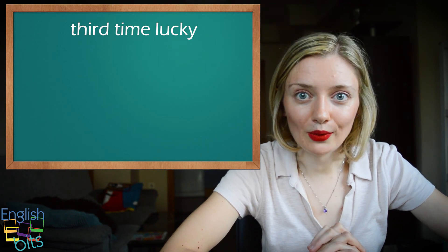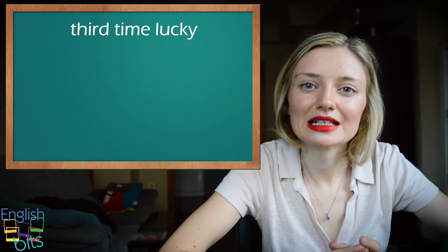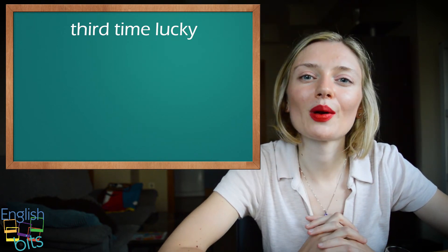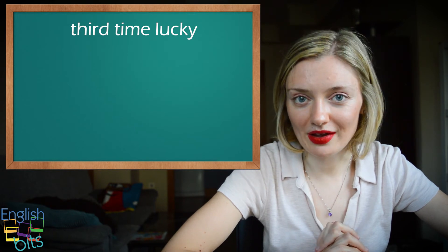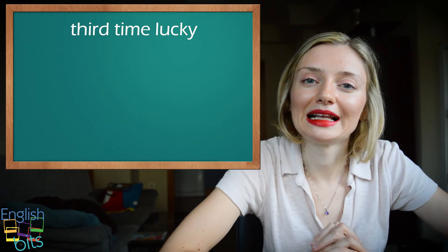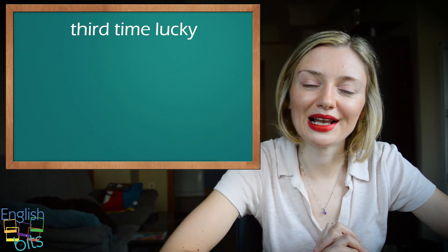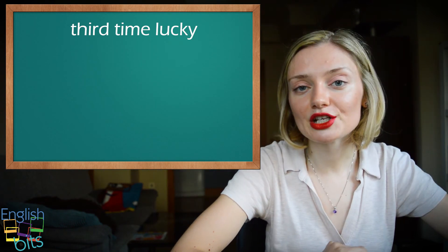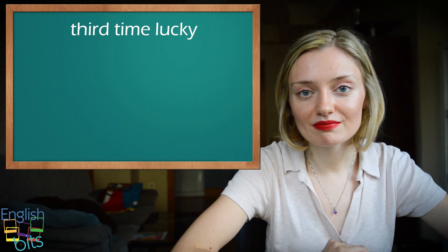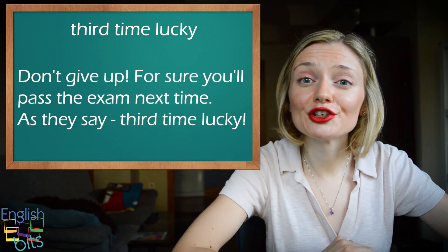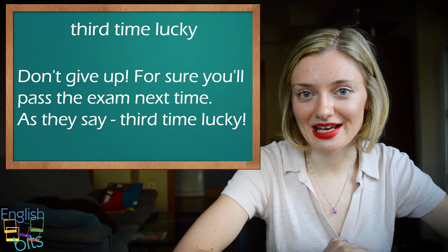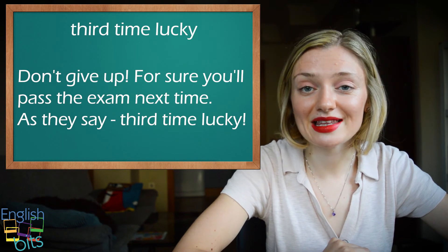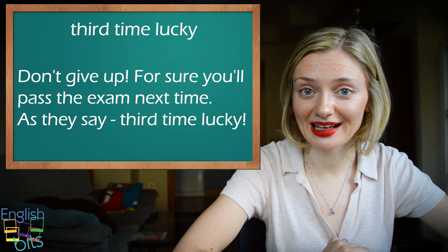Por ejemplo, no te rindas. Seguro que aprobarás el examen la próxima vez. Como dicen, a la tercera va la vencida. So in English it would be, don't give up. For sure you'll pass the exam next time. As they say, third time lucky.